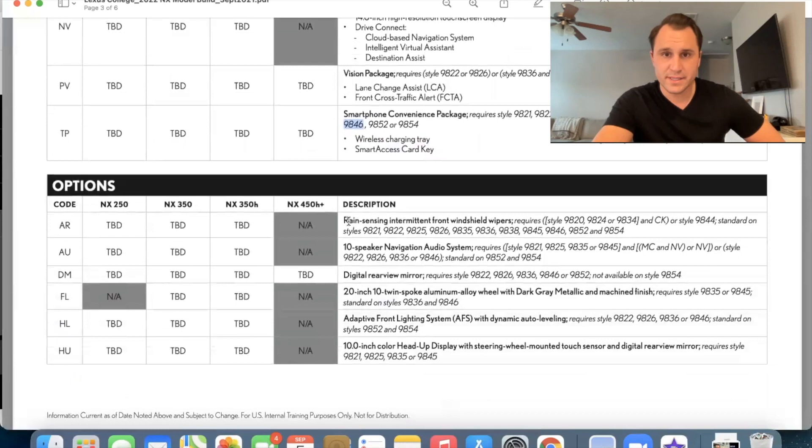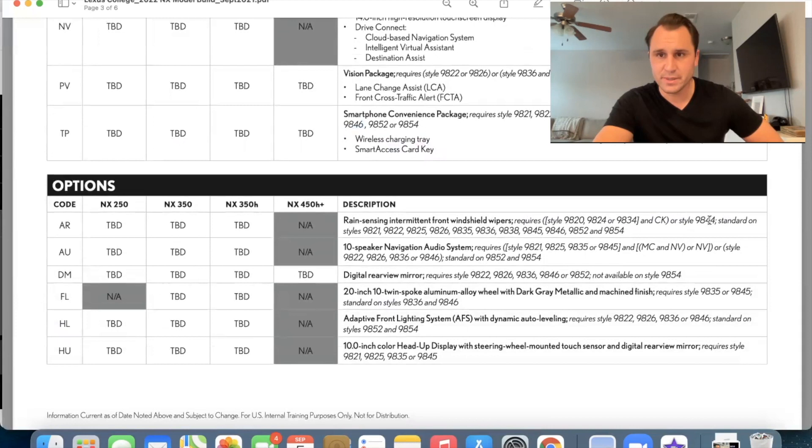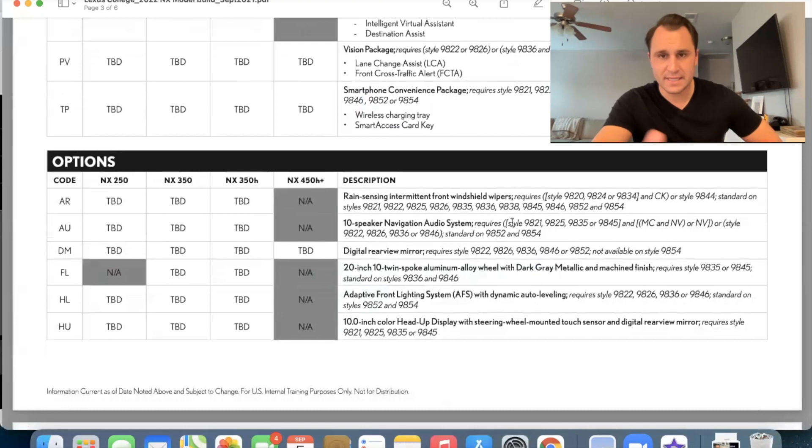Rain sensing intermittent front wipers. That's standard on ours. We already went through that. Oh no, I'm sorry. Rain sensing. I was thinking intermittent period. Okay. Rain sensing wipers. That's going to be available on the standard. It's going to be available on the premium and the luxury or sorry, standard on the premium and luxury. Okay.